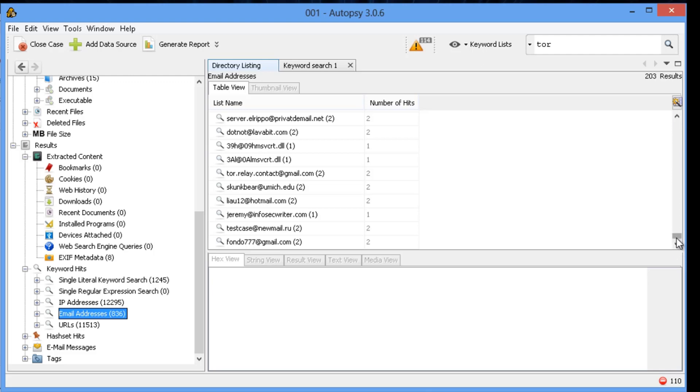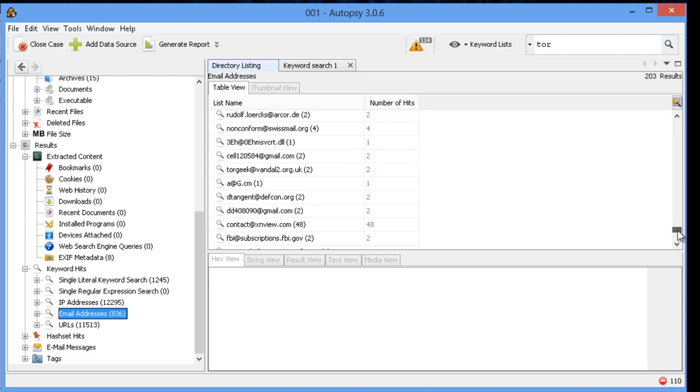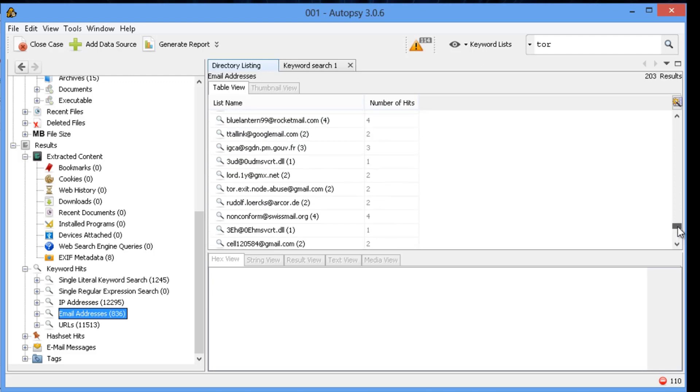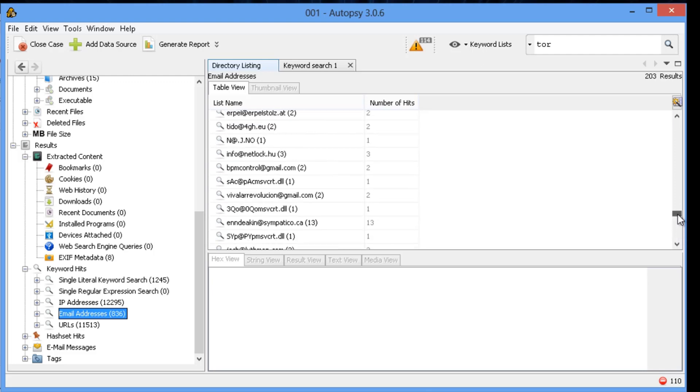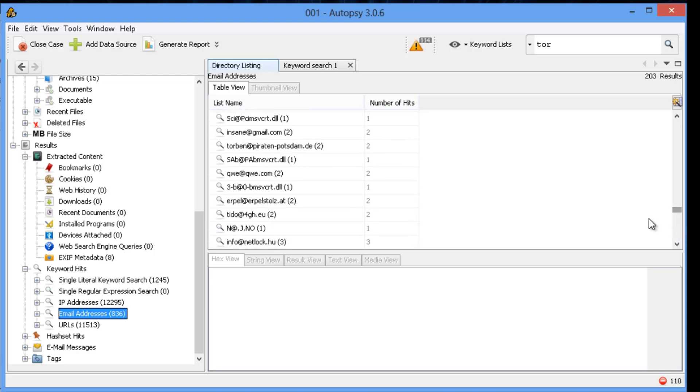But if you look closely, especially with the email addresses, most of them are legitimate email addresses. But when you look at the URLs, it even has .onion addresses.